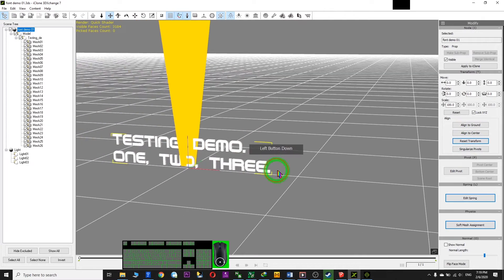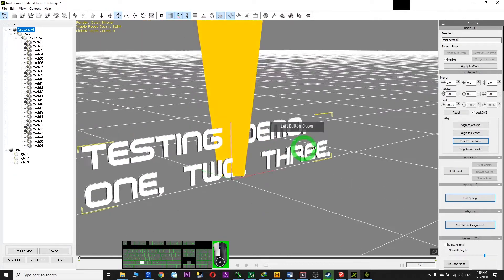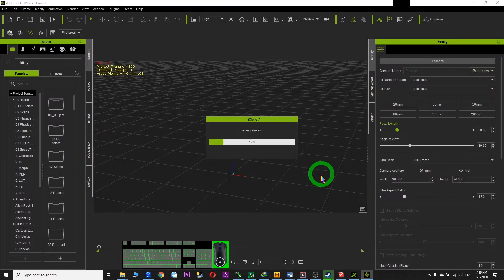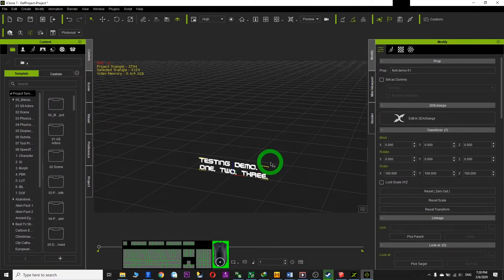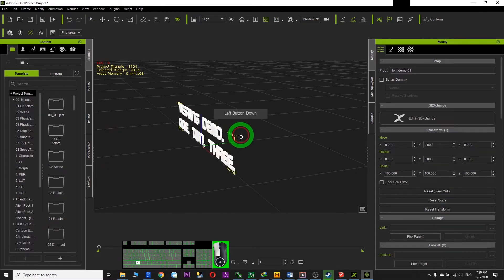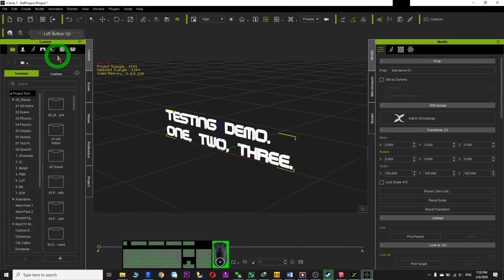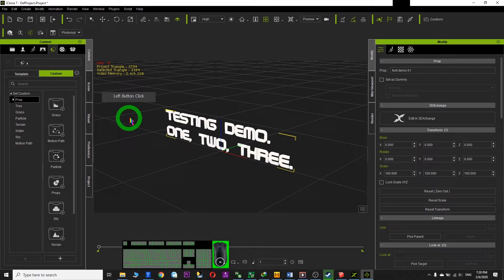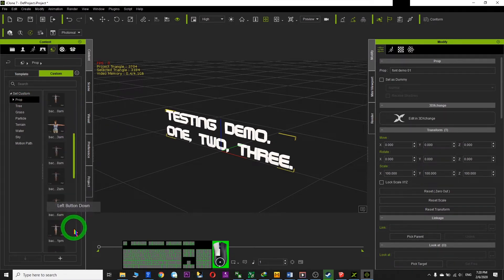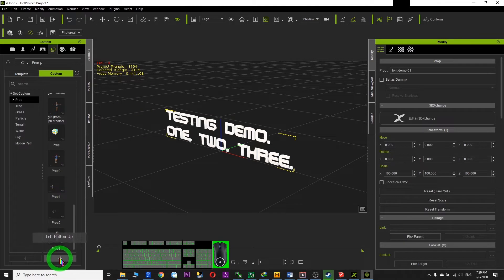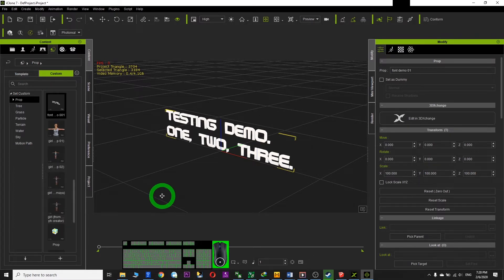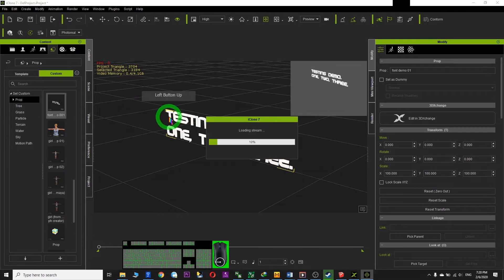Now all the fonts are ready to send to iClone. Click Apply to iClone — all the fonts appear as 3D. You can set it as a custom prop. Click the plus button and name it, for example 'font_demo_001'. Now it's saved as a prop you can use anytime.